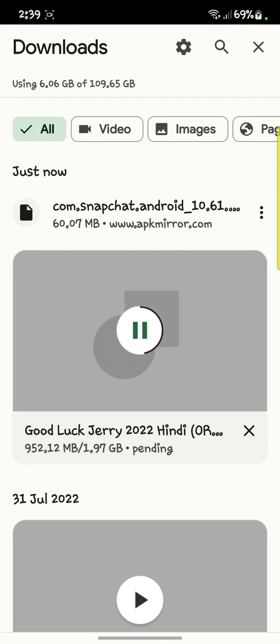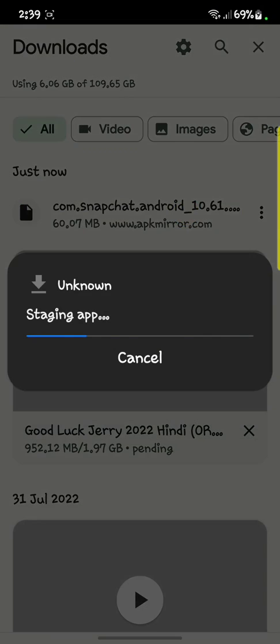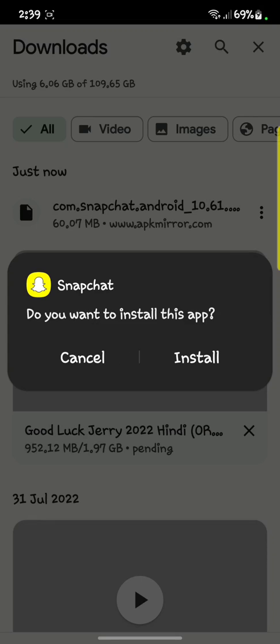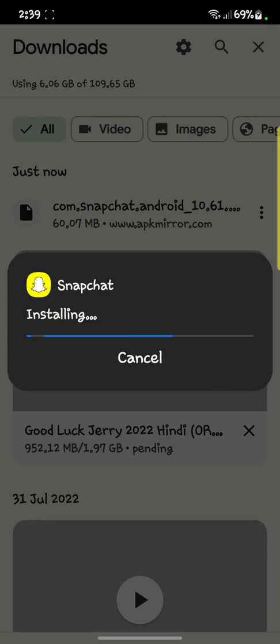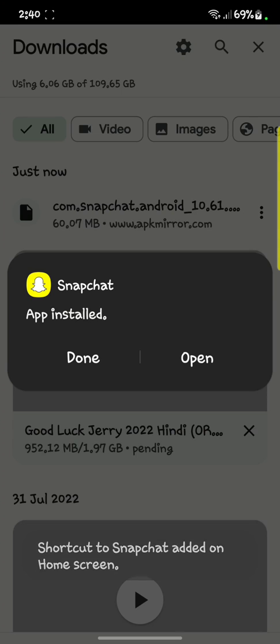Here you can see the Snapchat APK is downloaded, so click on it and install it. After that, open it.